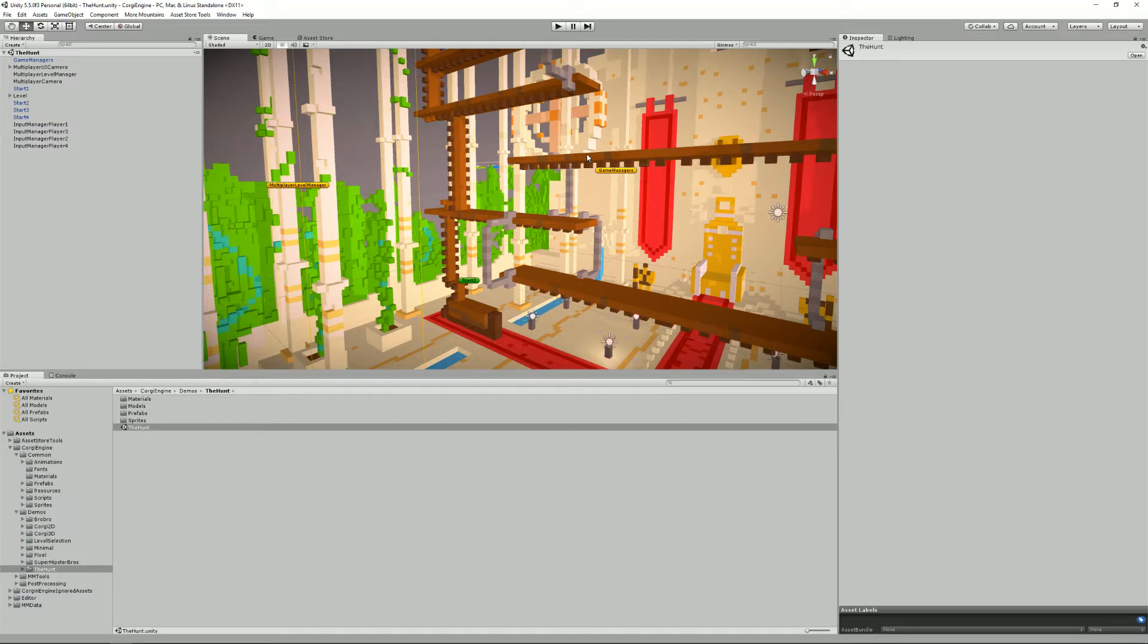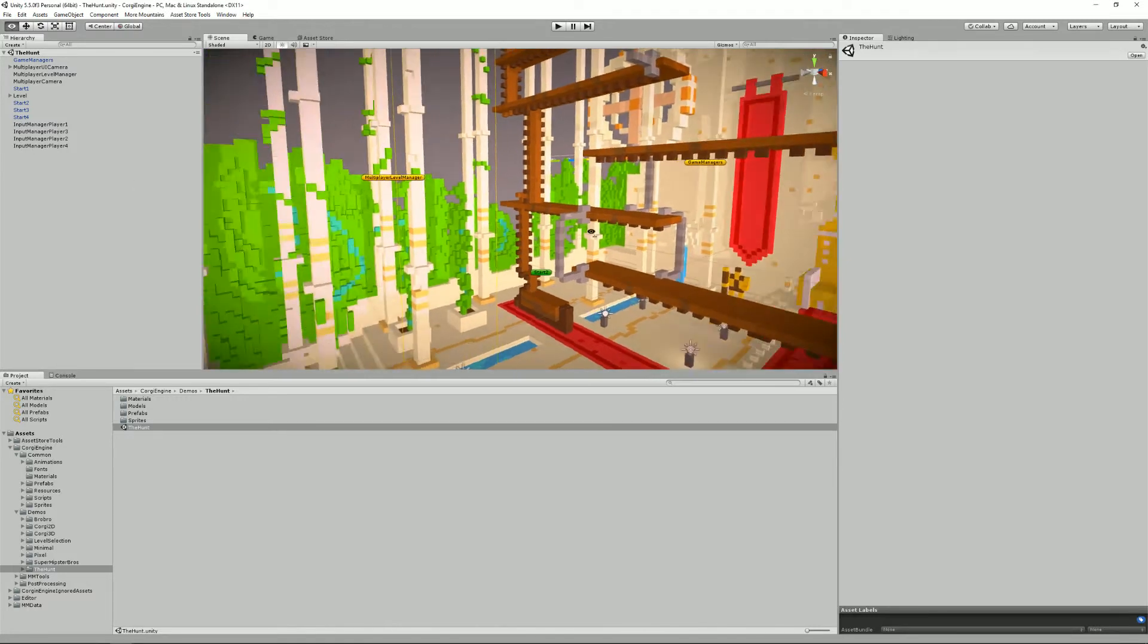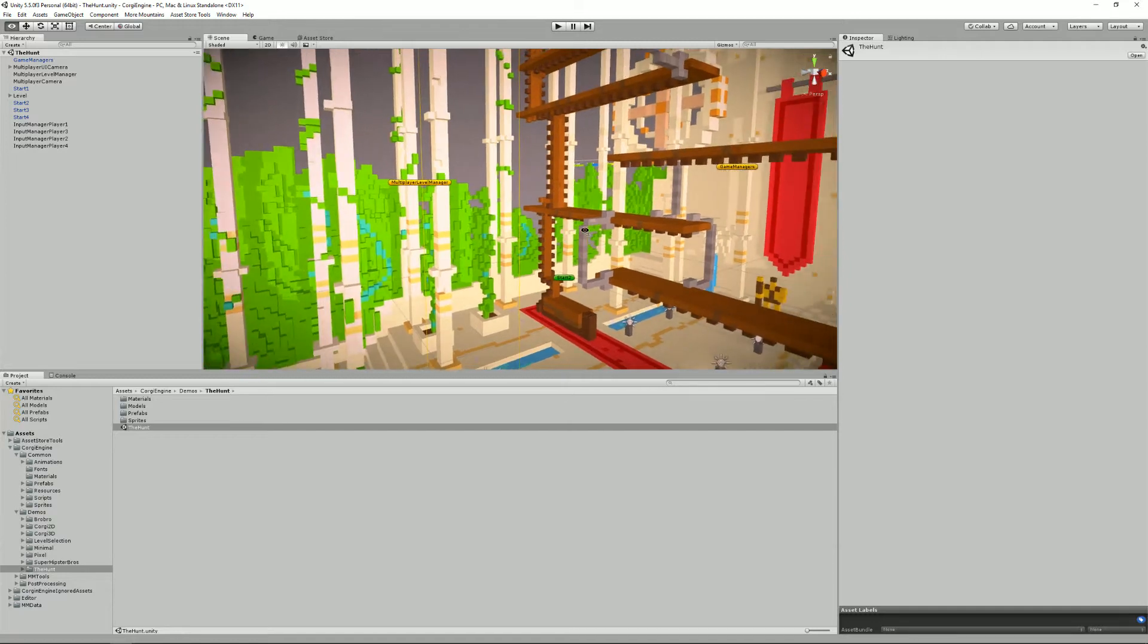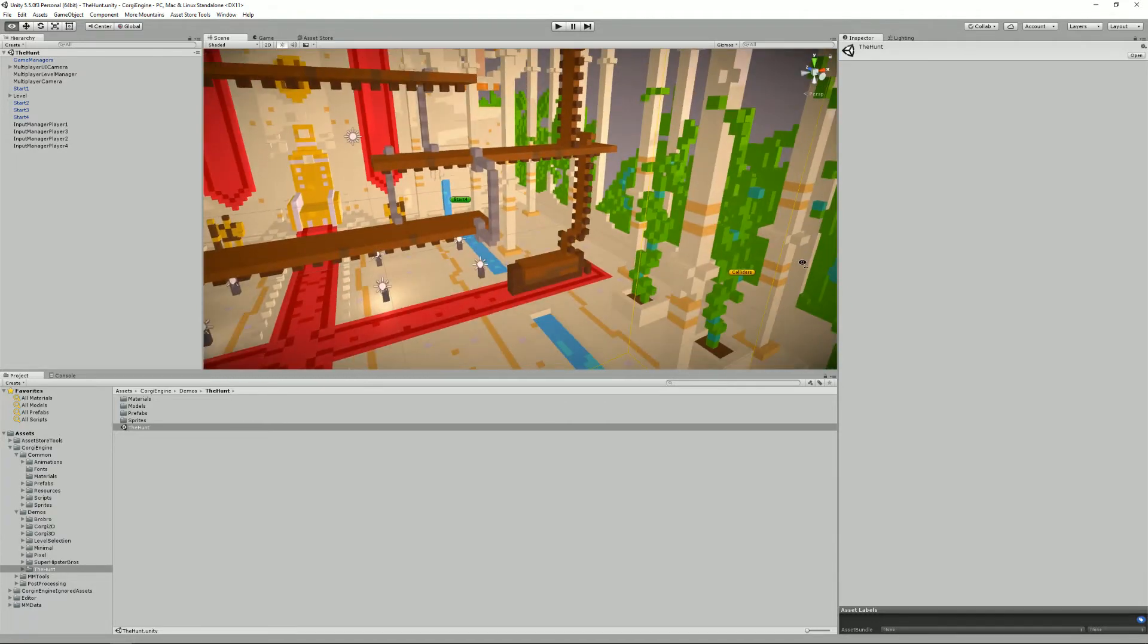Hello, I'm Renaud from MoreMountains and welcome to this Corgi engine tutorial about minimal scene requirements. In the Corgi engine, like in most Unity projects, you can add lots of stuff to your scene.